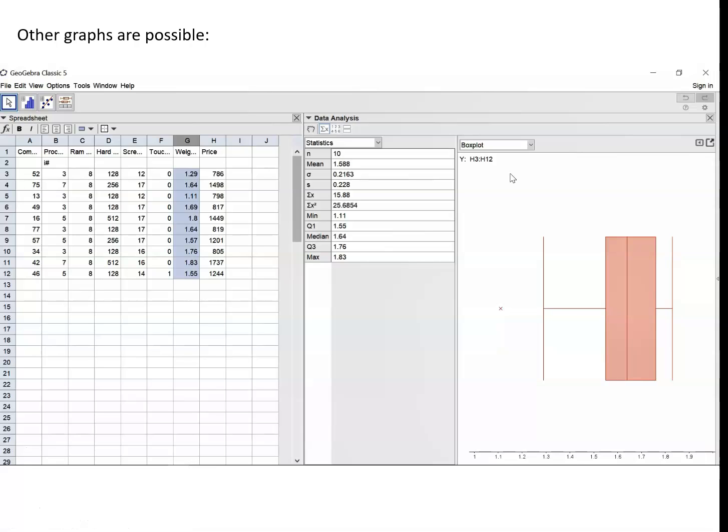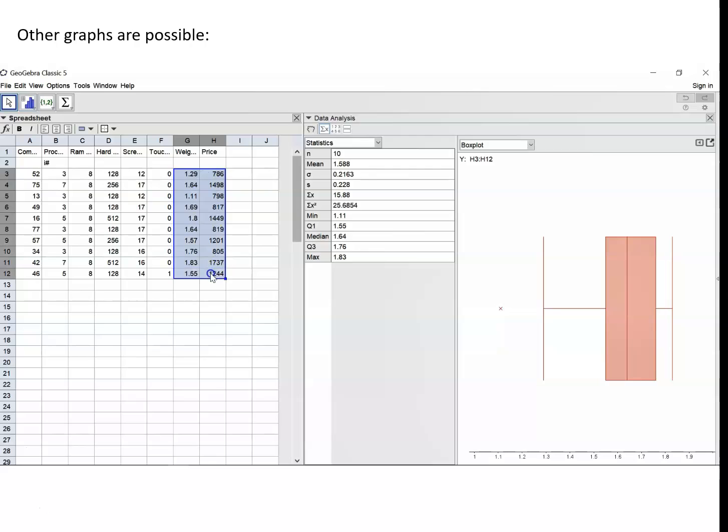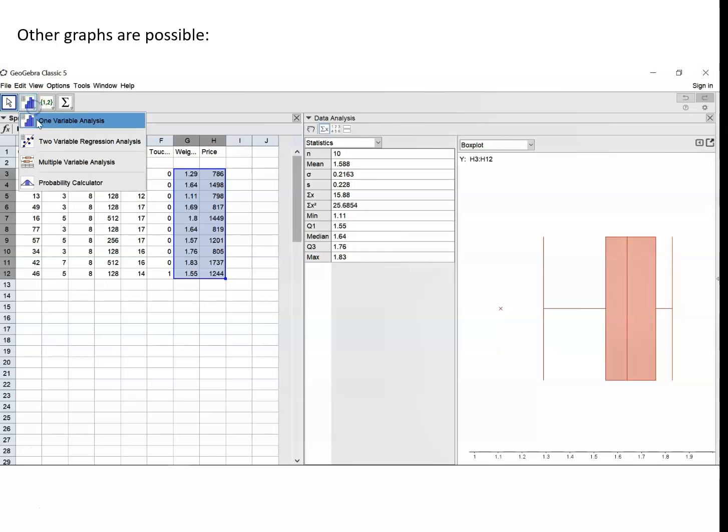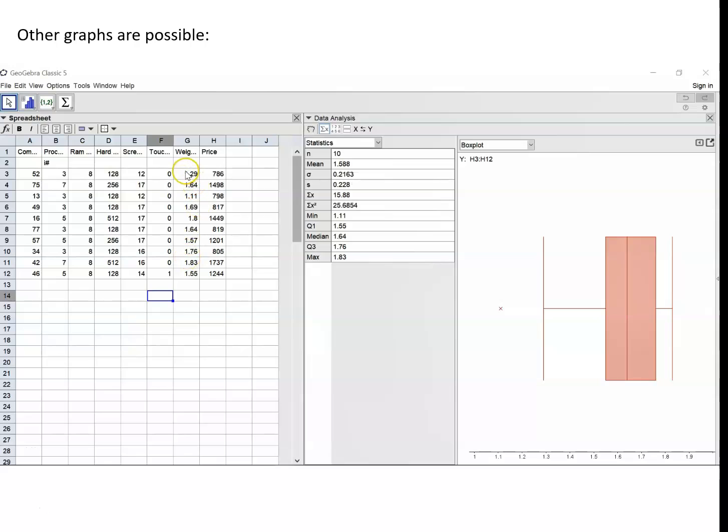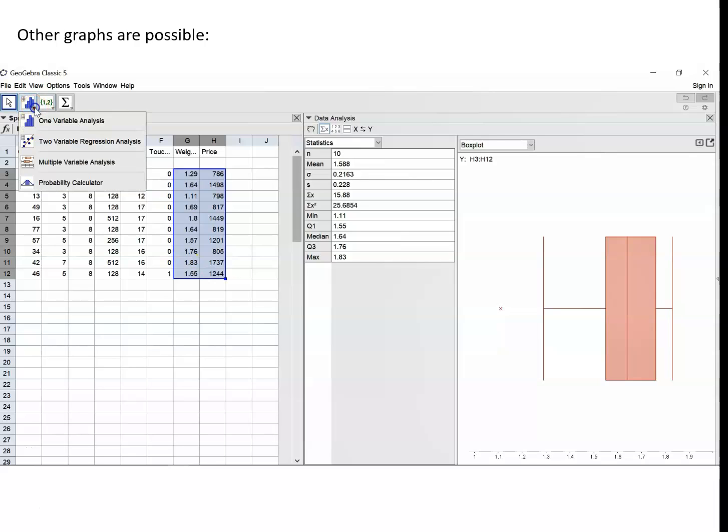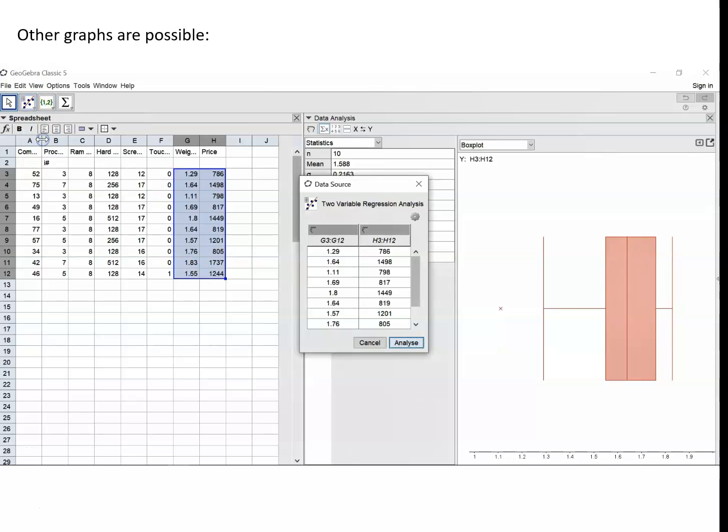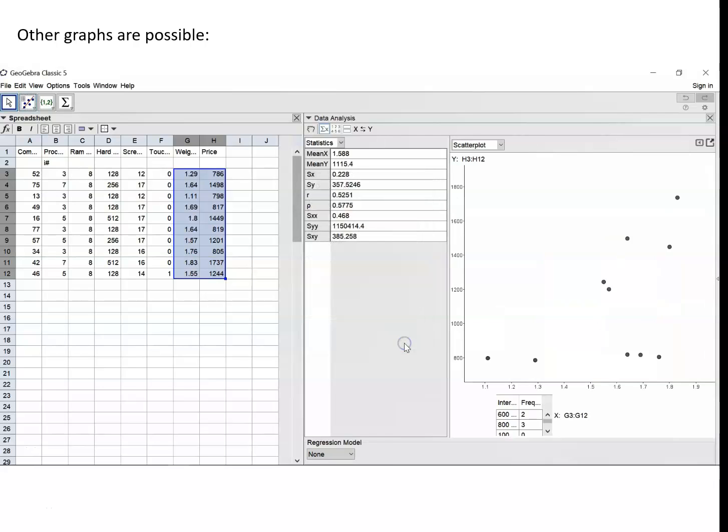Now we can also use GeoGebra to look at bivariate statistics. So we might use it to investigate how the price and the weights are connected. So if we highlight both the weights and the heights and select now, instead of the one variable statistics, go to two variable regression analysis for the highlighted data. Press analyze. Then we get a scatter diagram for the data.